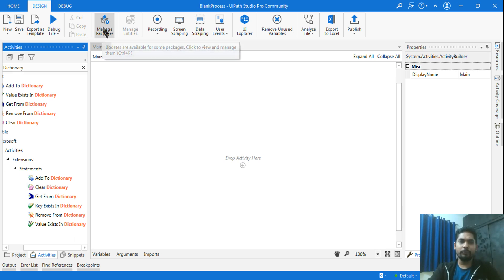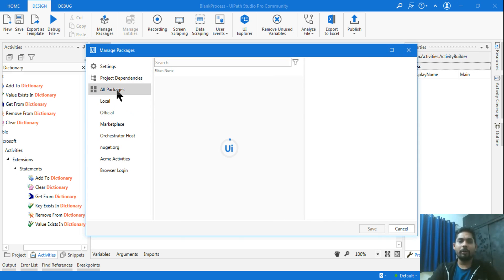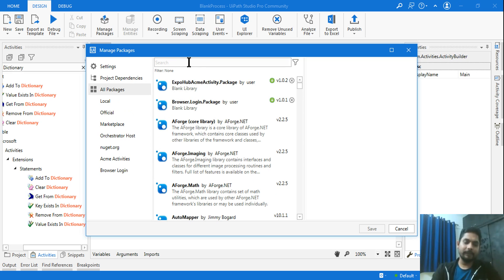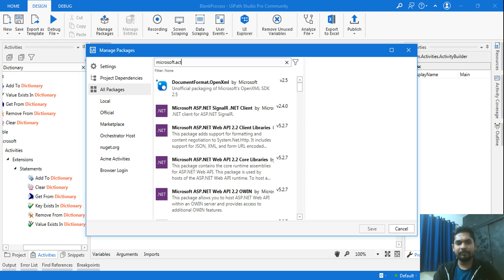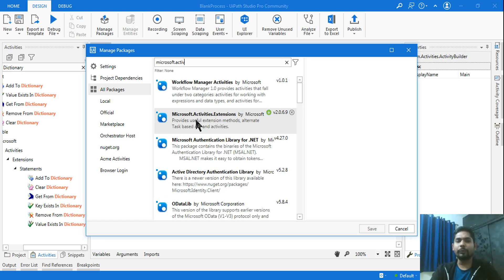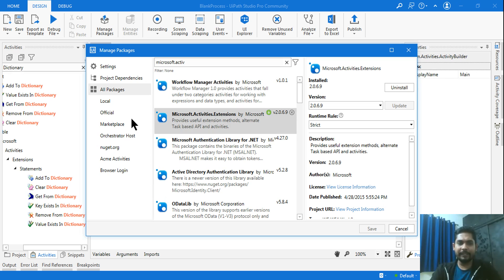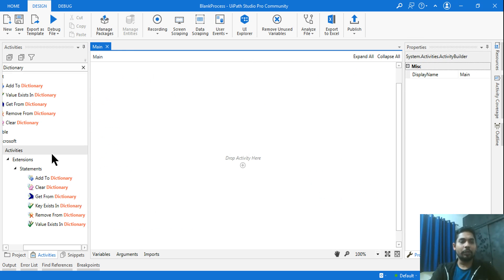To get these activities, first go to Manage Packages, click on All Packages, and start typing 'Microsoft.Activities.Extensions'. This is the exact package you need to install. You can also click on Official to find it. Once found, install and save it.